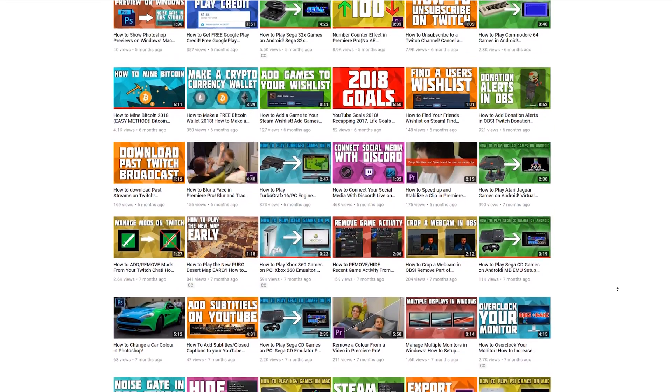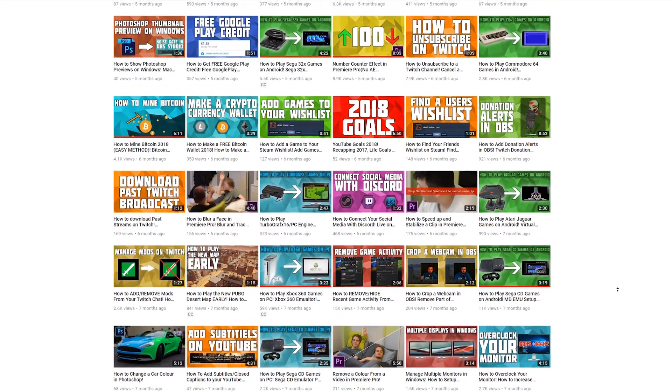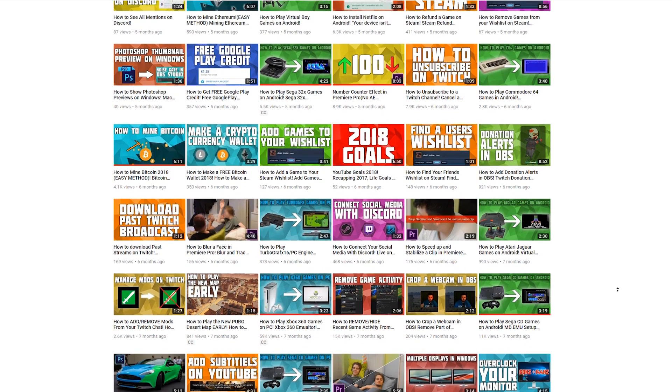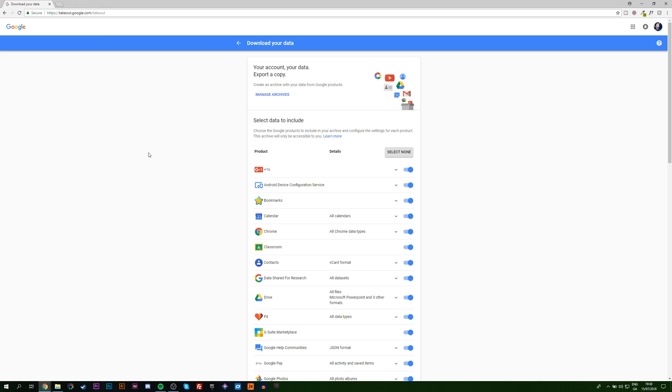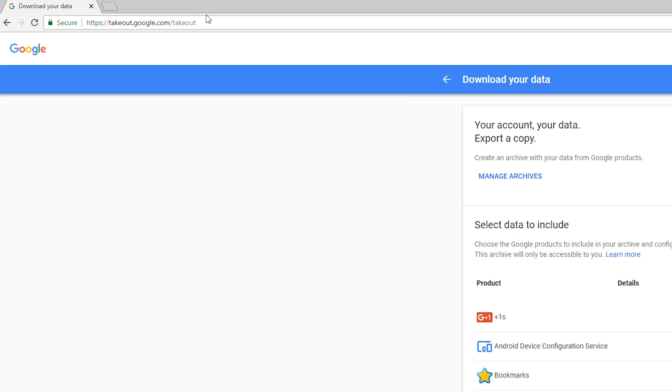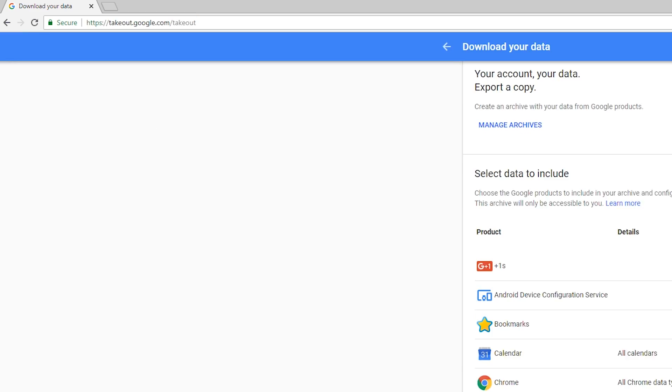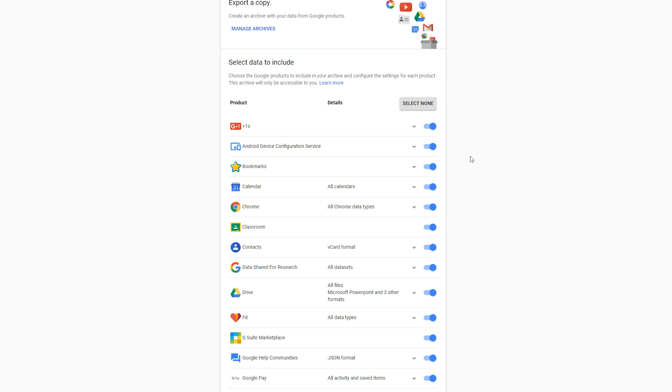The first thing you want to do is come to this link: takeout.google.com/takeout. On this page we're going to have access to select all of the Google services that we want to archive and select information from.